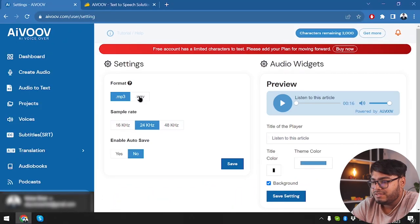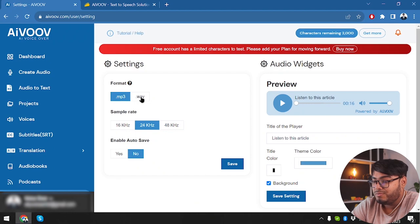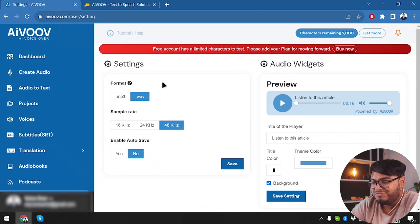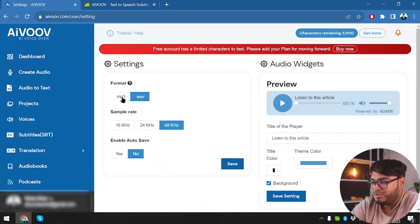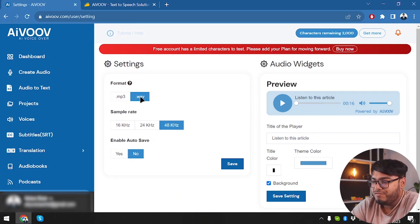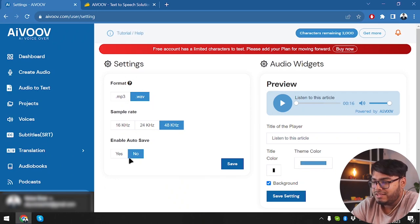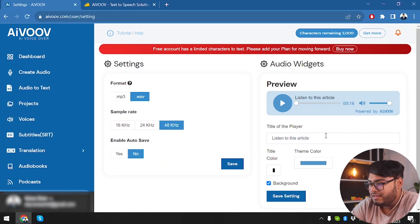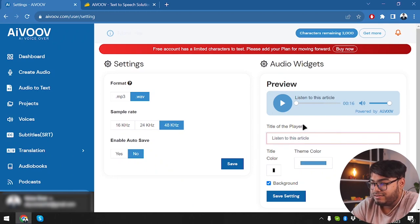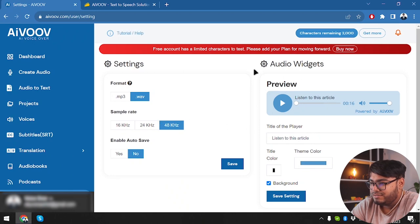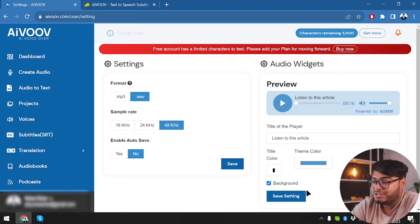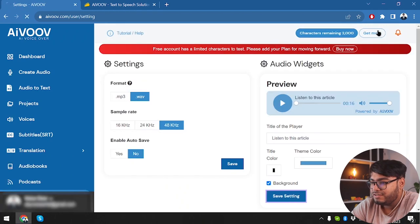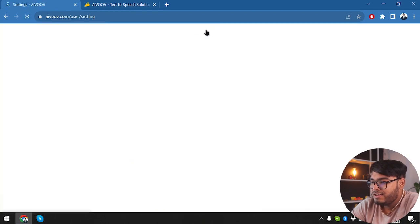So in settings we can select our format, which format we want to work with. Obviously we want the highest rate and we want the more flexible format which is not the compressed format. MP3 is compressed but WAV is more flexible. So we are going to work with that. Enable autosave. No, we don't have to autosave. Then we have title of the player. Listen to this article. No, not needed. So this is how our audio widget will look like. So let's save here and then save the settings.